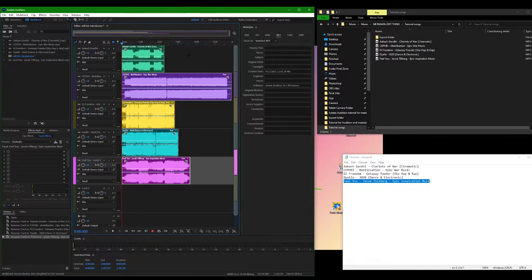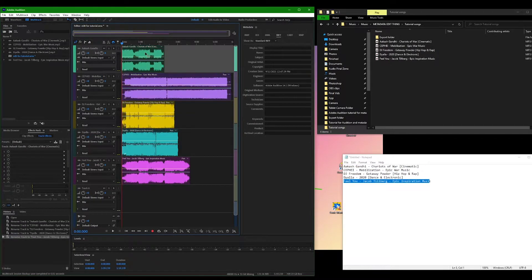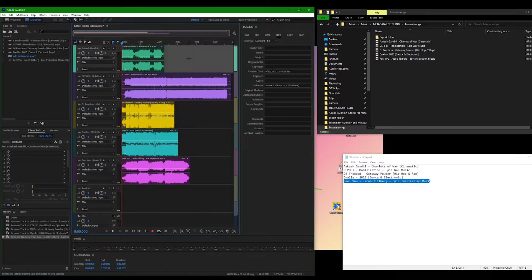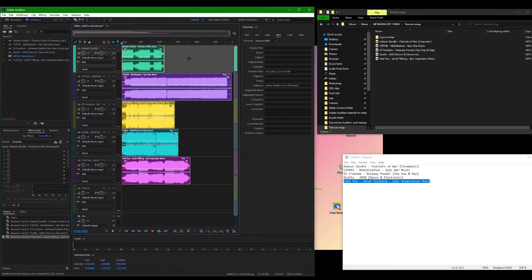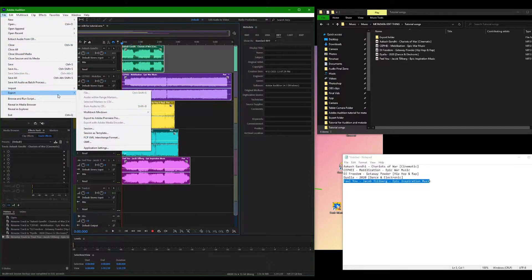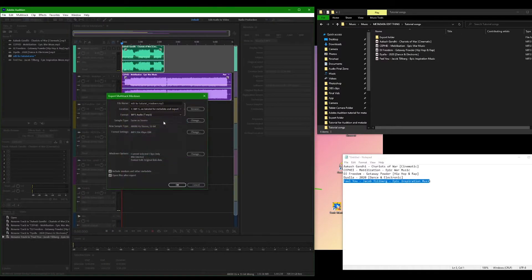Select all your desired clips by either clicking and dragging the mouse, holding CTRL and clicking specific clips, or CTRL-A to select everything. Click file, export, multitrack mixdown, selected clips.